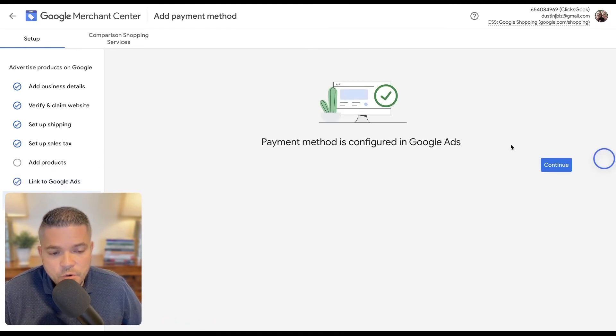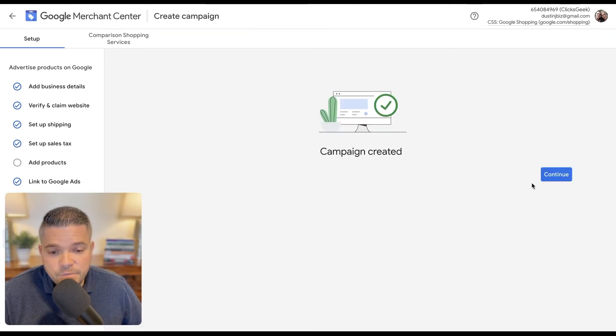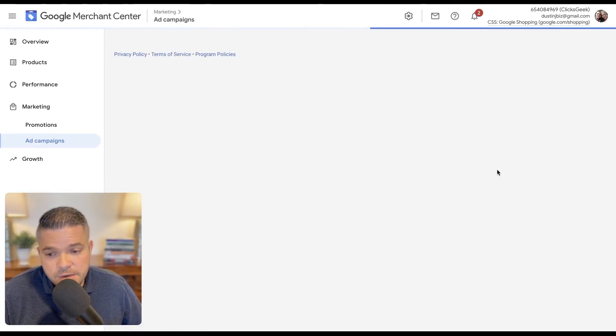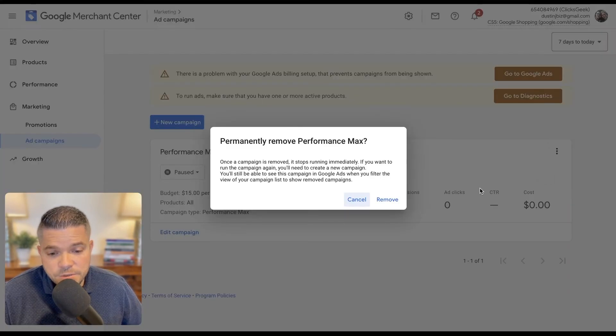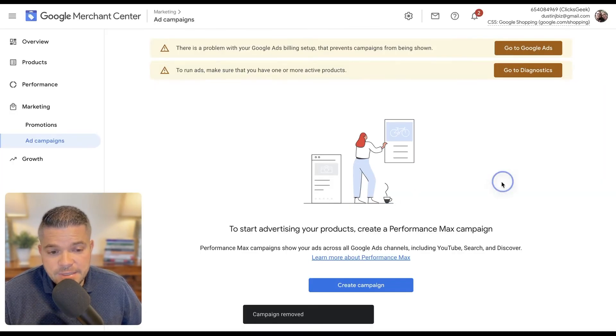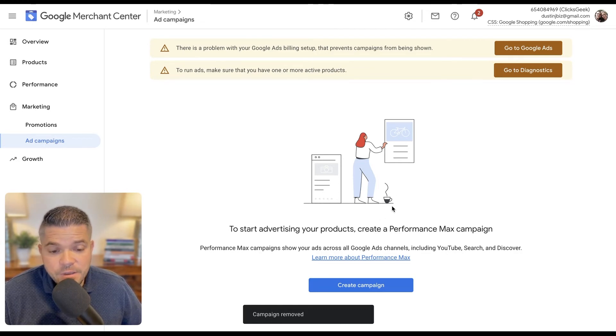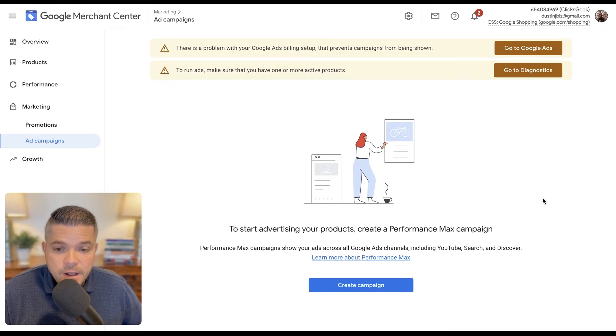Okay. And then once that's done, click continue. Campaign has been created. It'll actually ask you to do that. I do not want to have a campaign set up here. I want to do this inside of my Google Ads account manually so that I can manage it. And then we'll talk more about that on the next video.